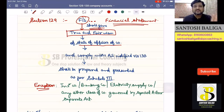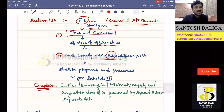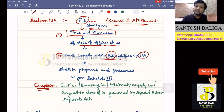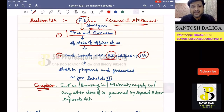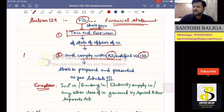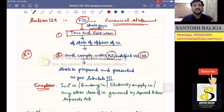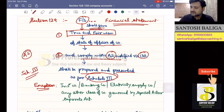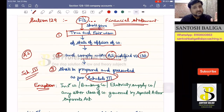The second point is the financial statement shall comply with the accounting standards as notified under Section 133. We will cover Section 133 later on, but the financial statement provided by the company shall comply with the accounting standards notified under Section 133 — AS means accounting standards. The third point is that the financial statement shall be prepared and presented as per Schedule 3. These are the three key keywords: true and fair view, comply with accounting standards, and Schedule 3.